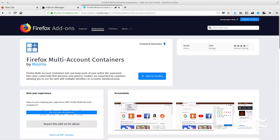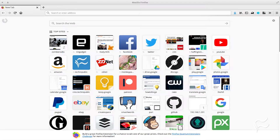Once installed, you'll find a new icon in your toolbar. Click on that icon to reveal the extension drop-down. Let's add a site to the Work category. To add a site, do the following.